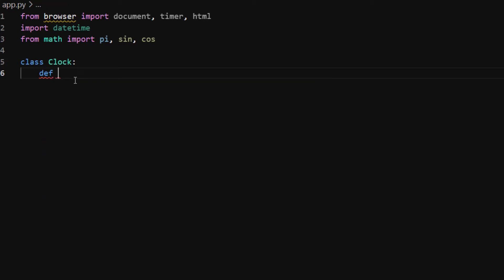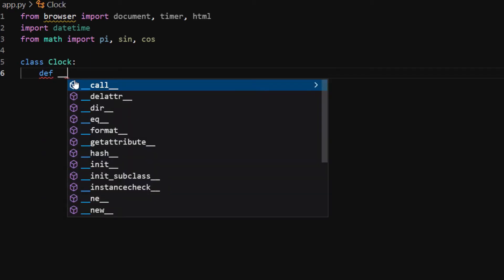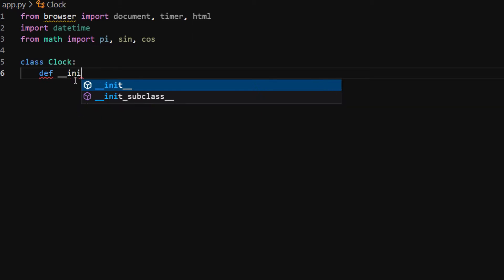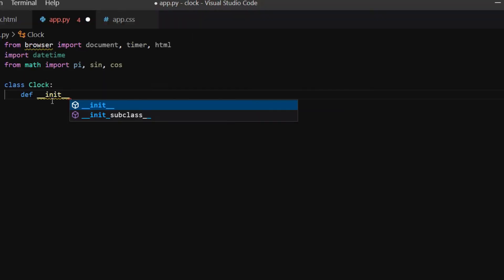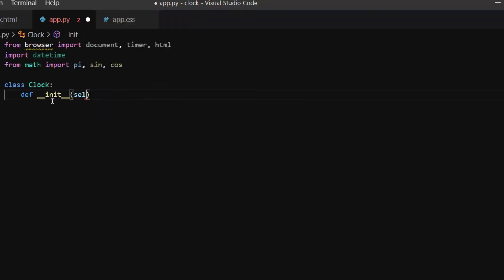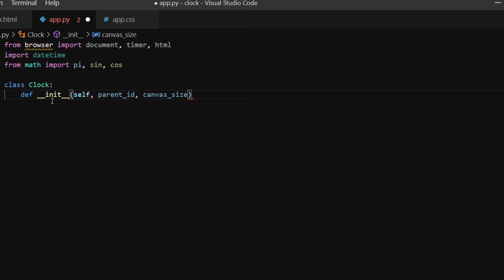The arguments for the init method are: self, which represents the class itself; parent_id, which is the ID of the parent node in the HTML document; canvas_size, I'm going to create a canvas for each clock object; proportion, which is the size of the clock proportional to the canvas size; circle_width, which is the thickness of the stroke of the circle.